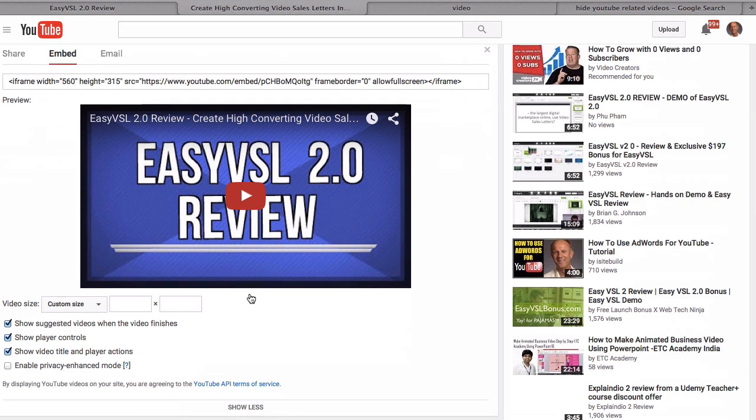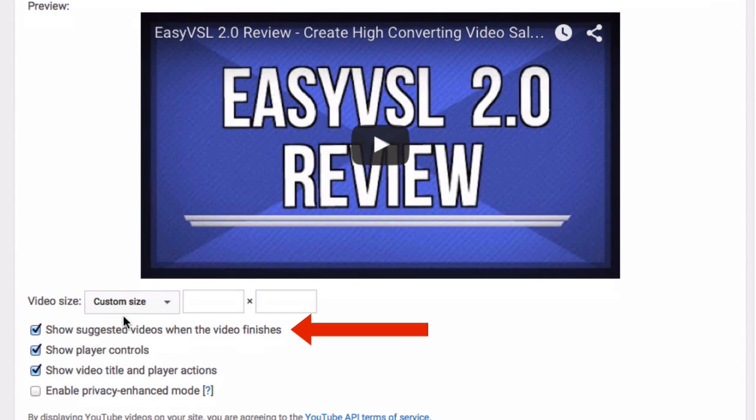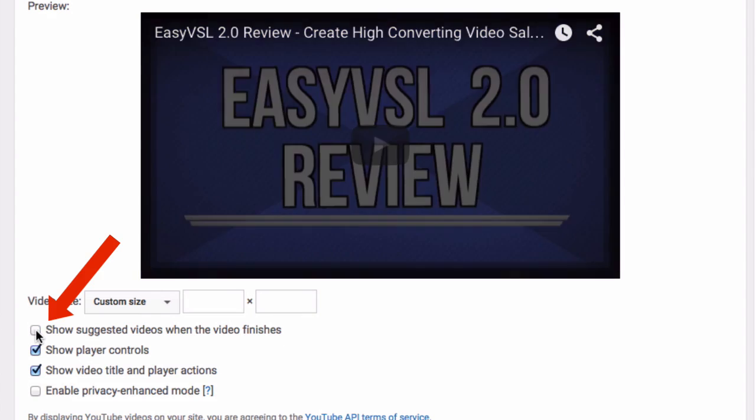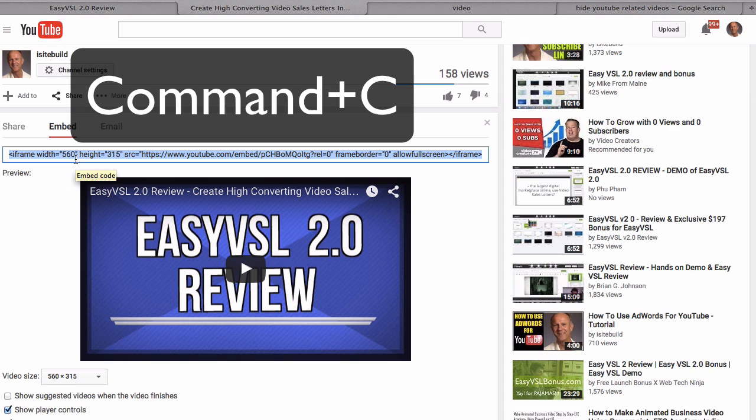Here's your video. And under here it says show suggested videos when the video finishes. You want to uncheck that box. Then go up here to grab the embed code.